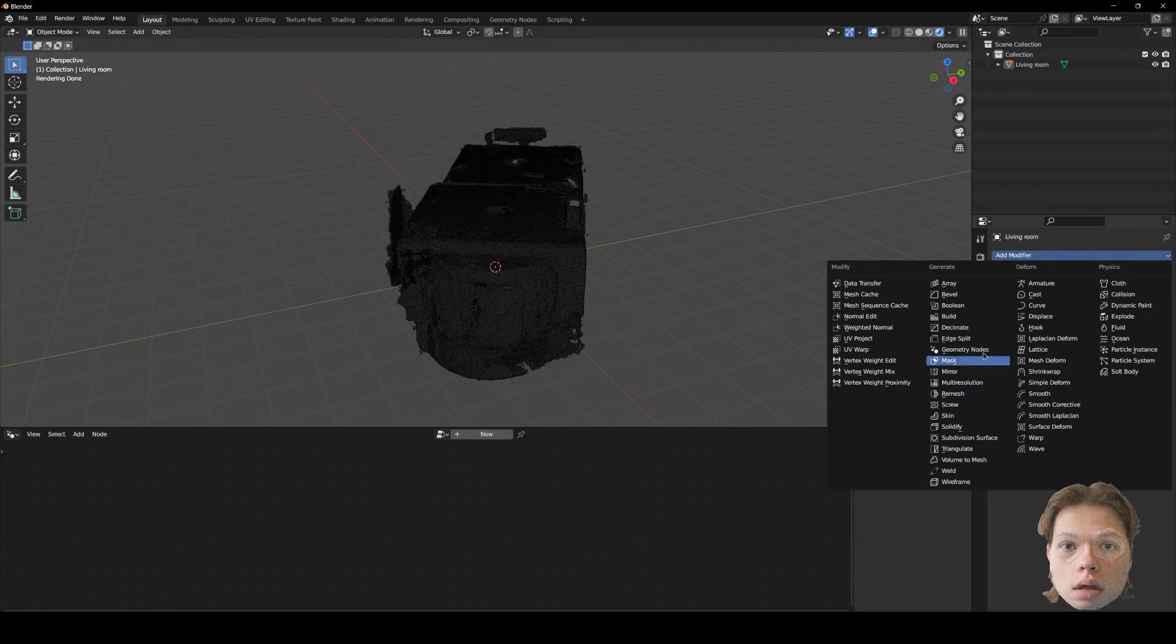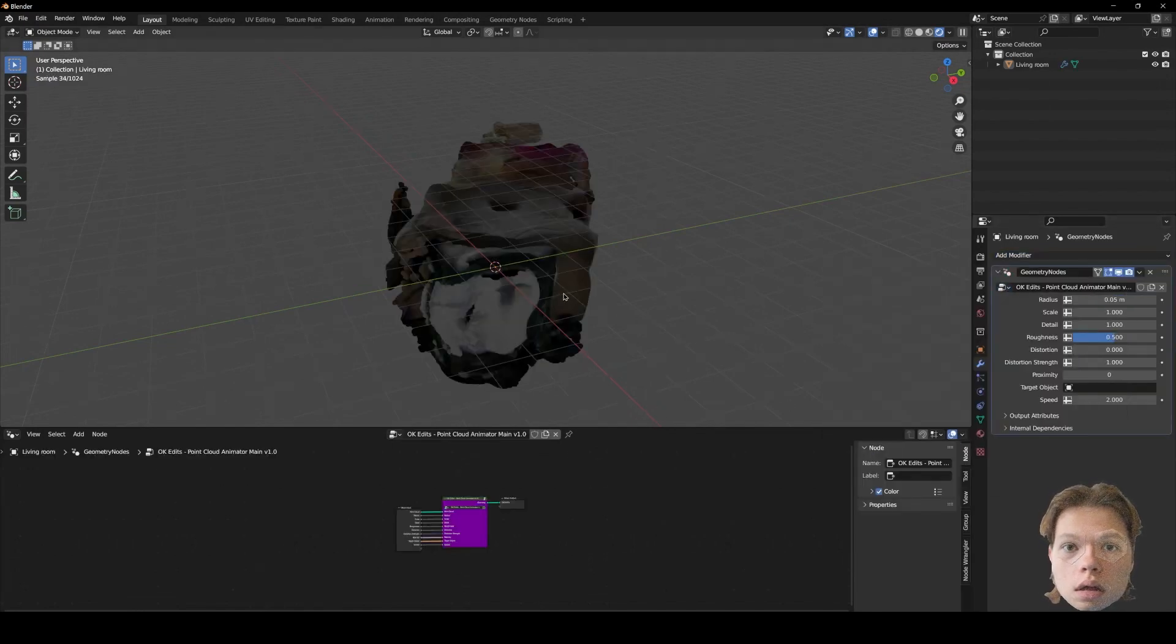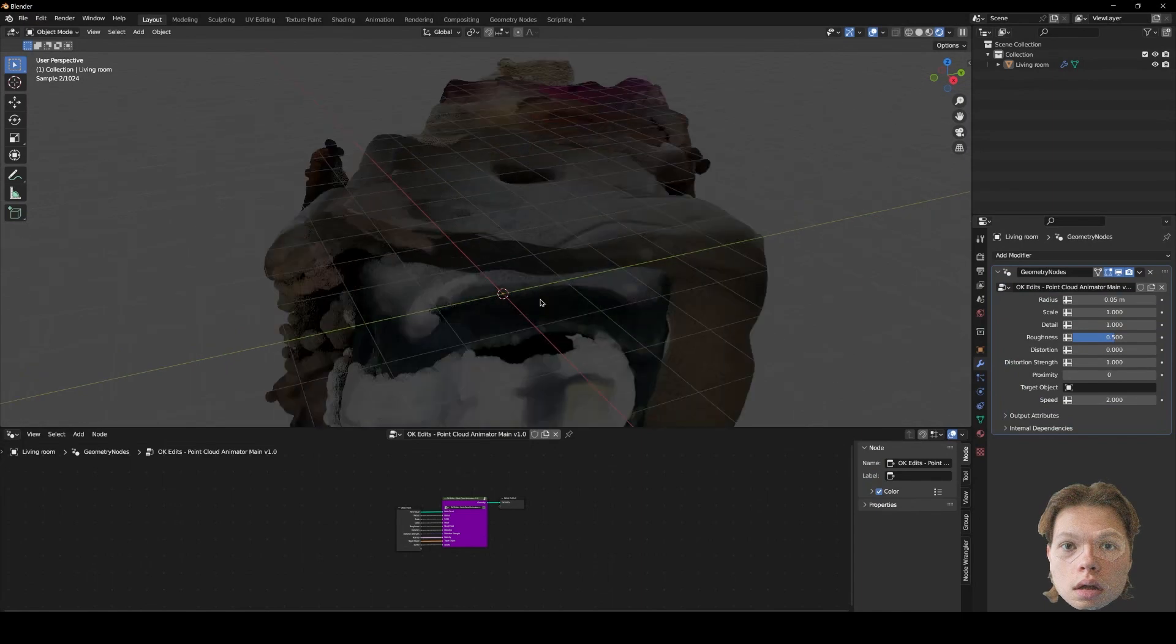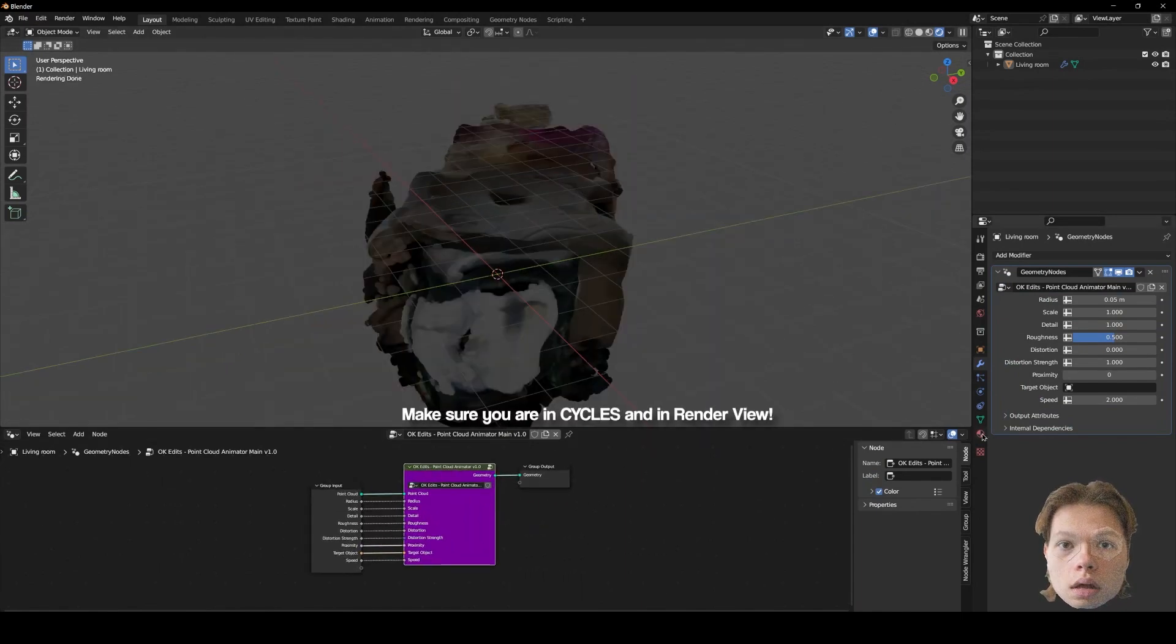Add modifier, geometry nodes, and select my node tree. Right, so we have the point cloud visualized.